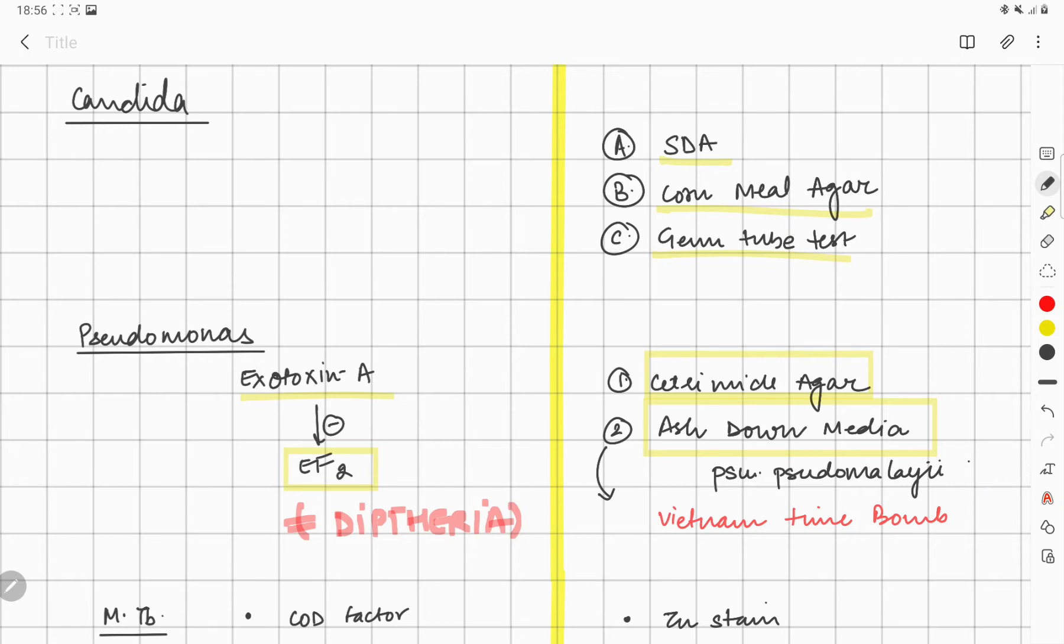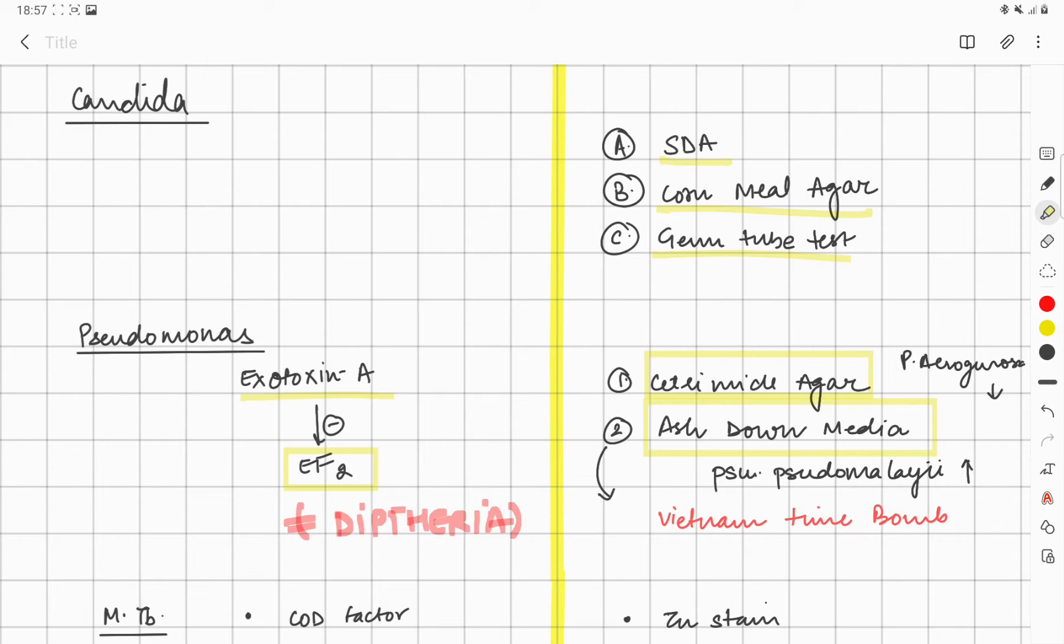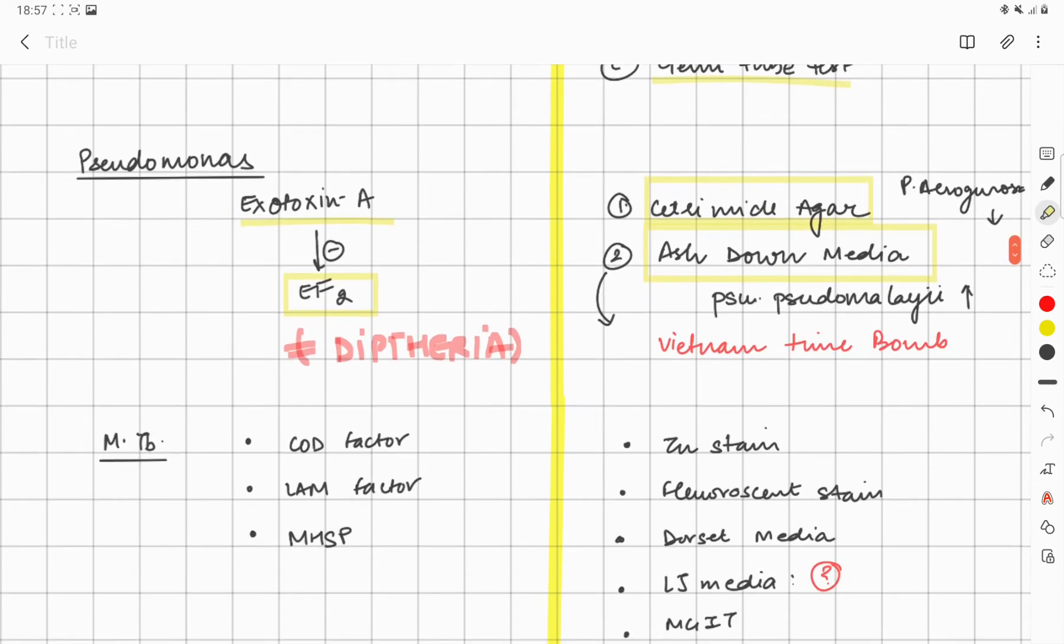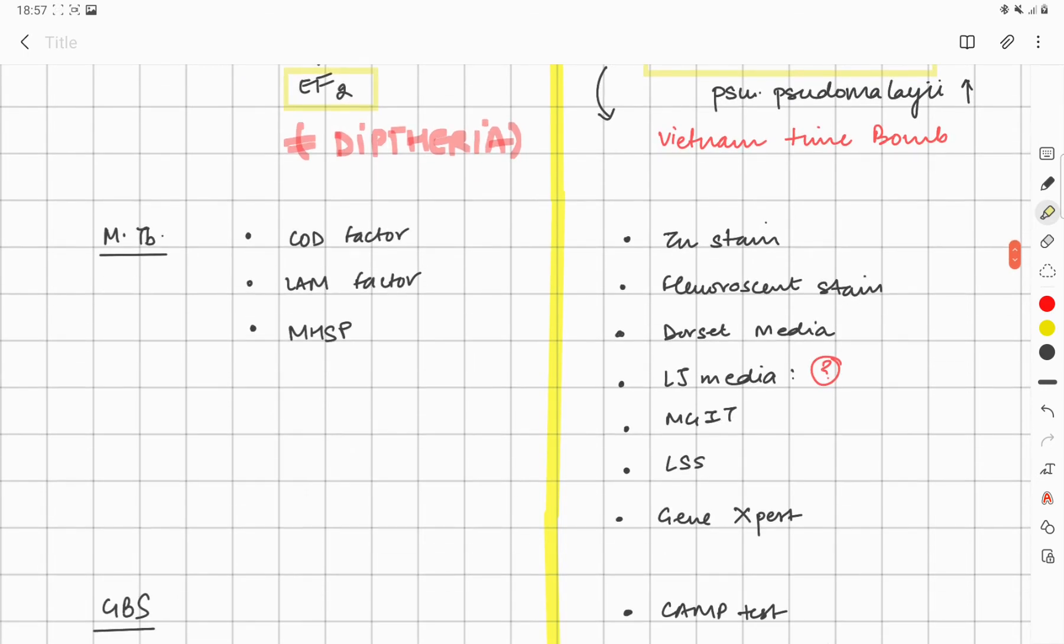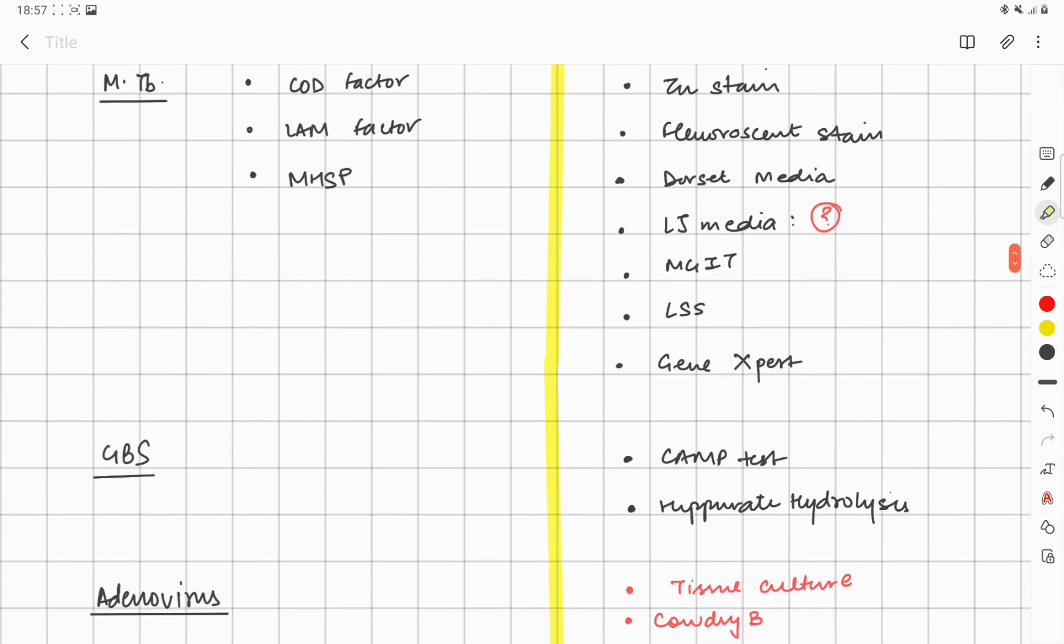Actually, Ashdown agar—Pseudomonas has another variant called Pseudomonas pseudomallei, responsible for causing the Vietnam time bomb. Ashdown media allows this to grow, while Pseudomonas aeruginosa doesn't grow. So this is a differential media. Cetrimide is actually an antibiotic which was used for fumigation of OTs, but the hospital people found that even after spraying the antibiotic, something was still growing—that was Pseudomonas. This property was utilized in forming the cetrimide agar.